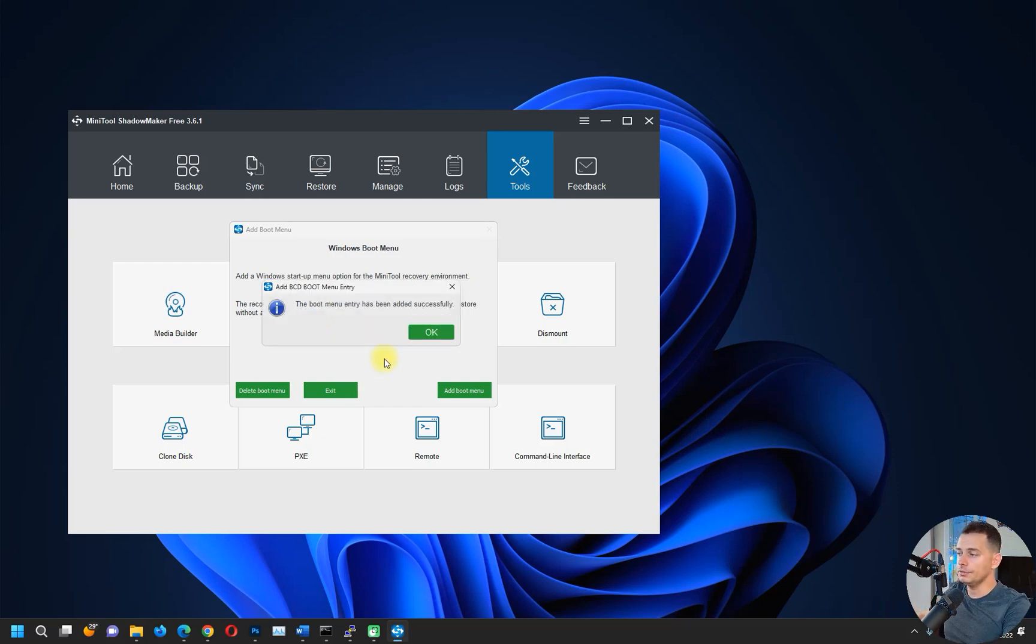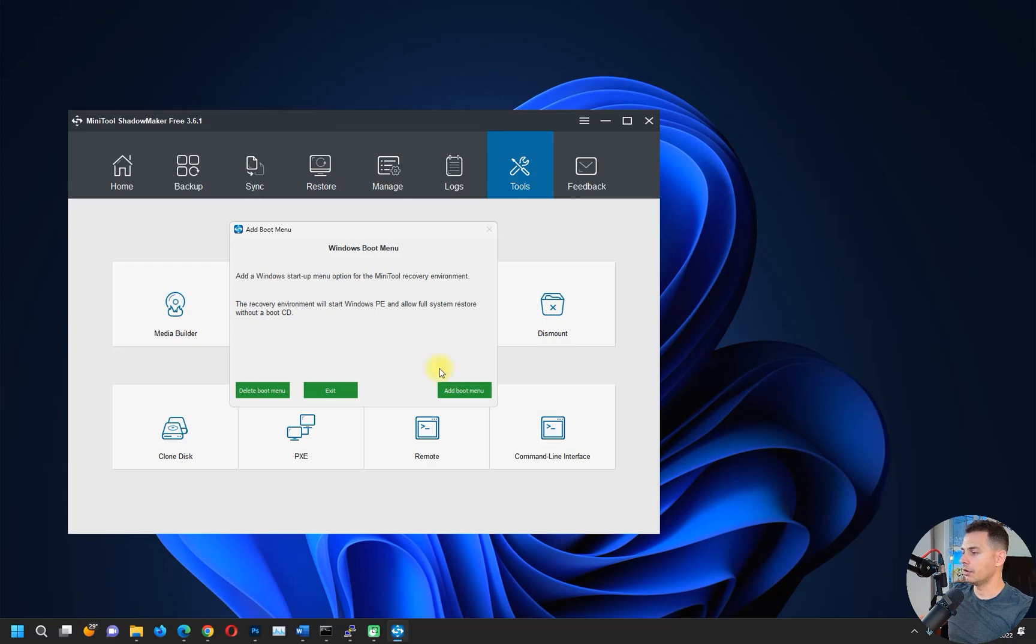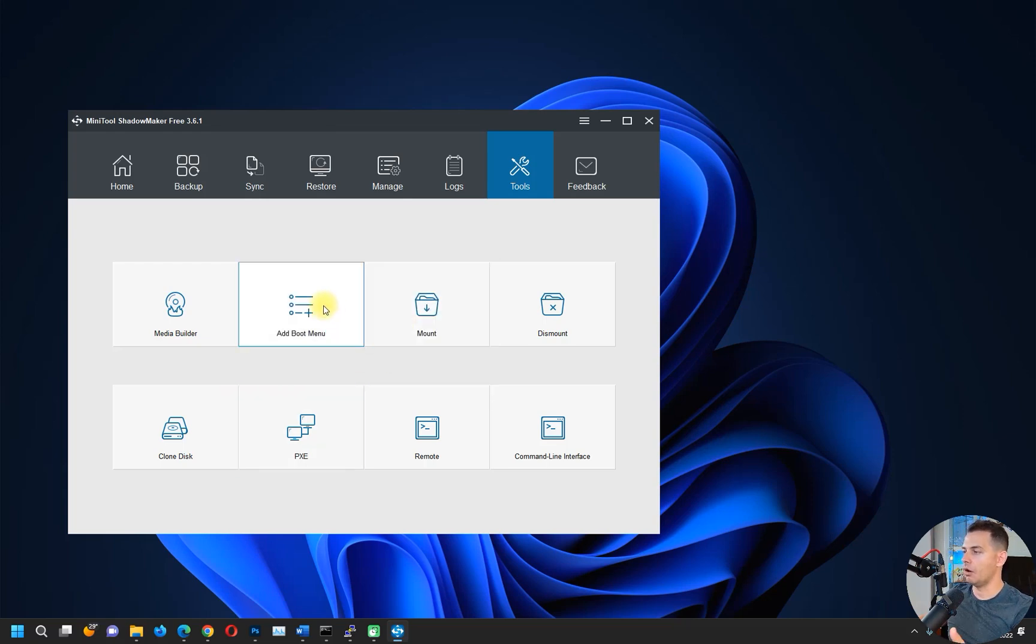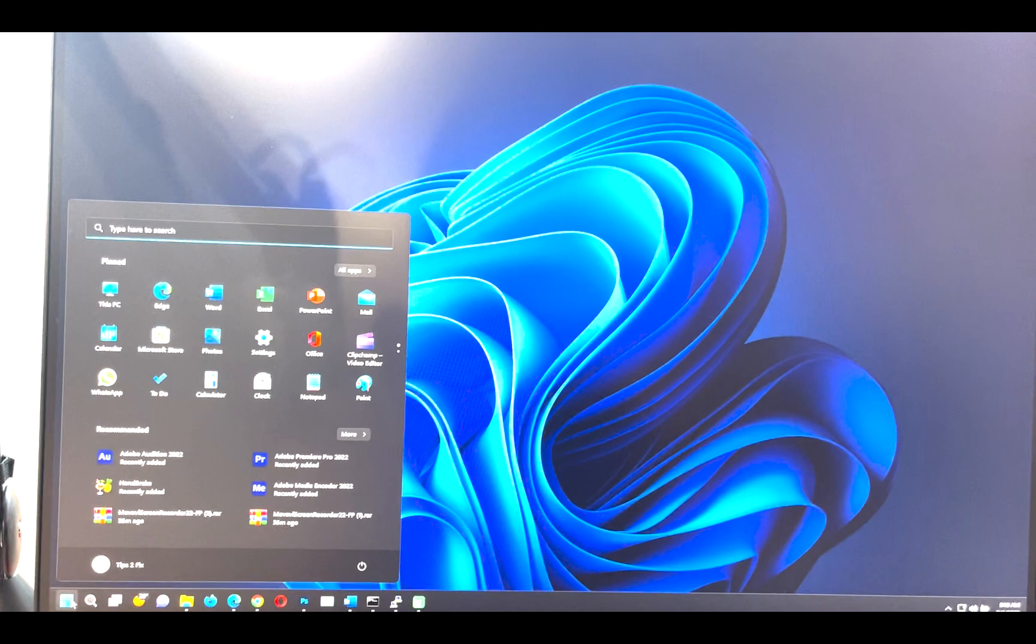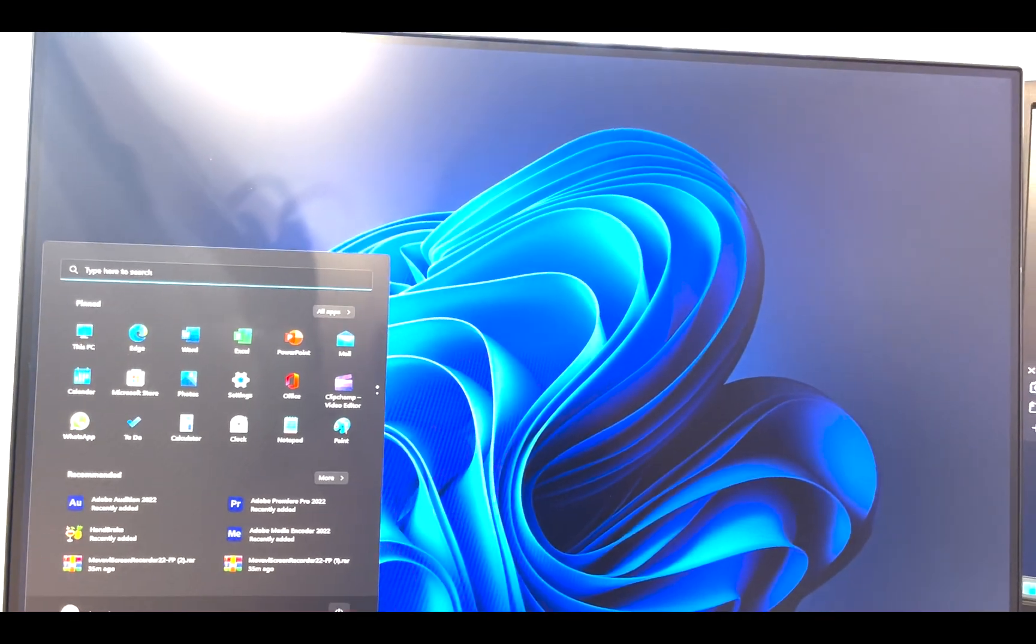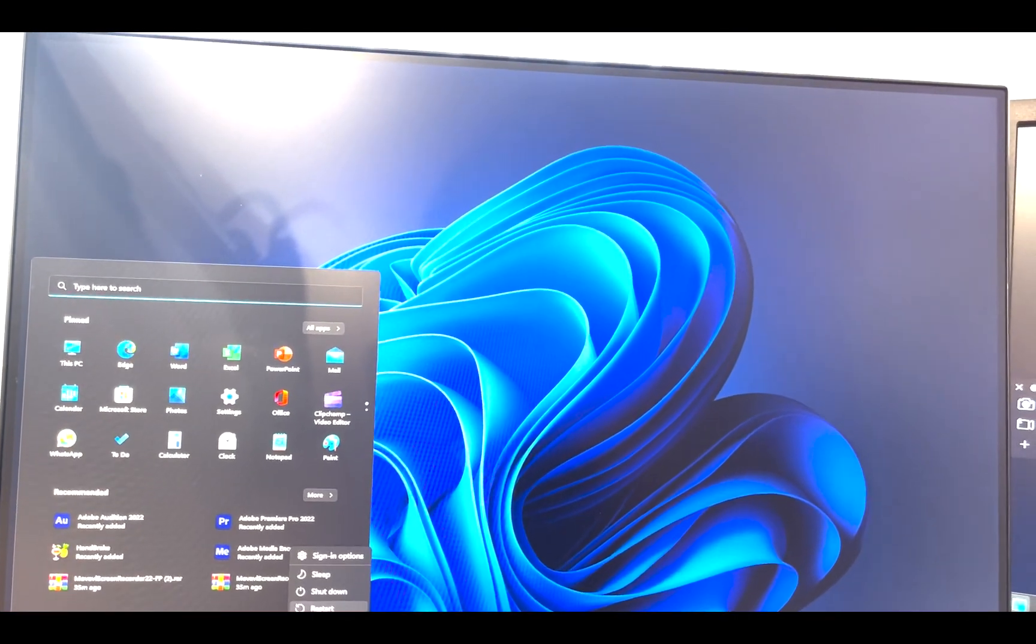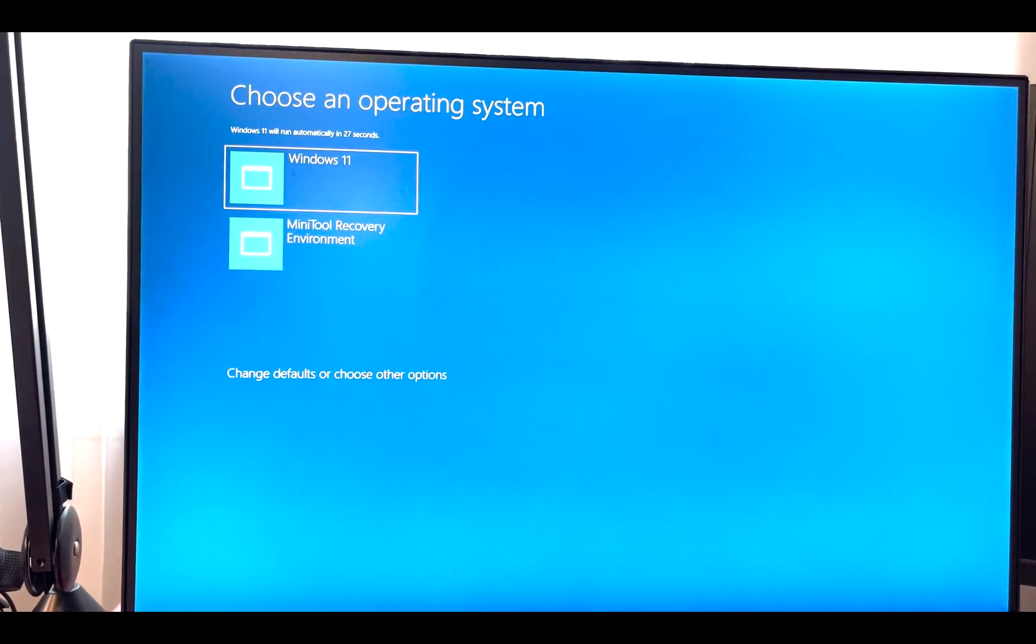The boot menu has been added successfully. Click OK. Exit. Now we have a boot menu. Let's restart the computer and see. We will choose MiniTool Recovery Environment.